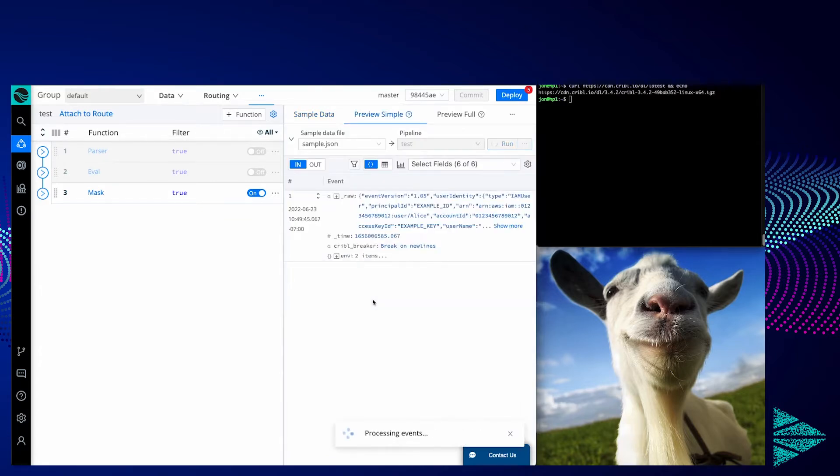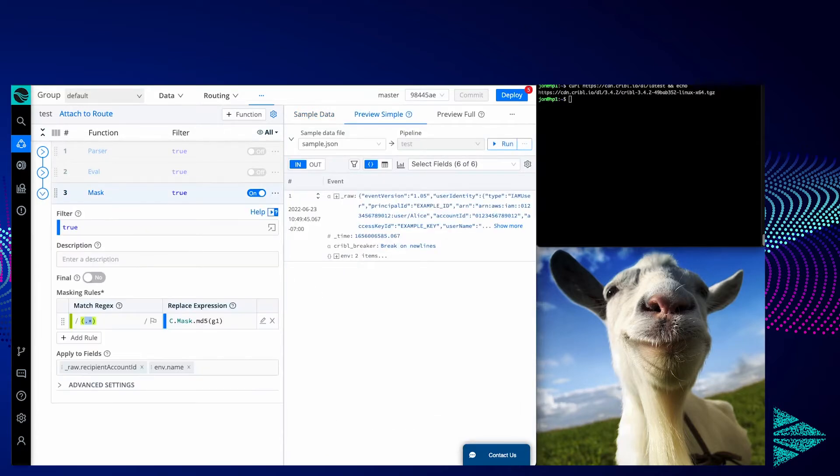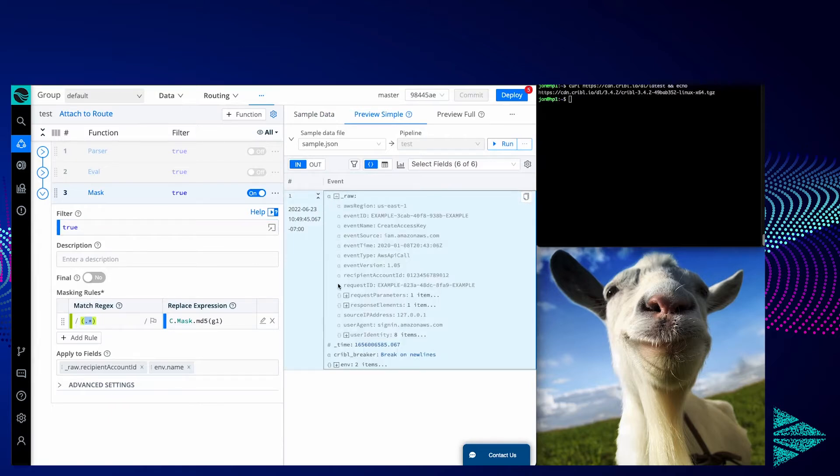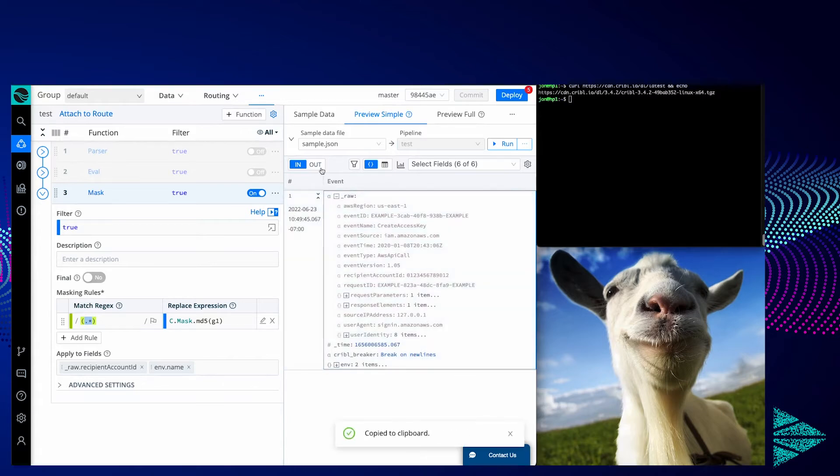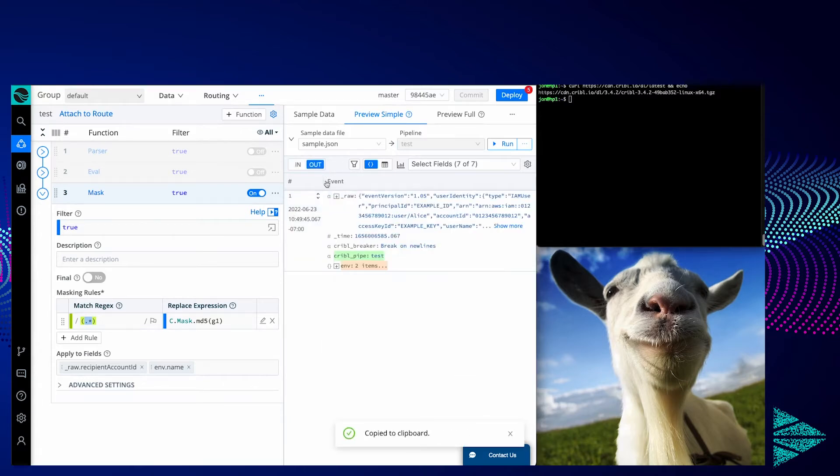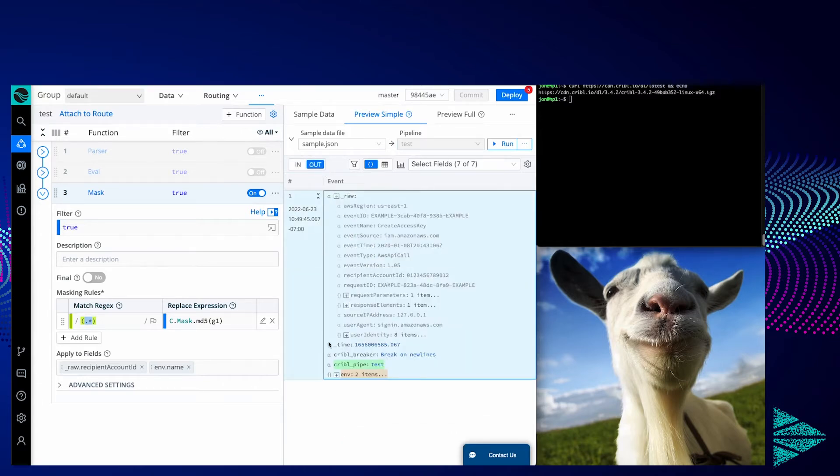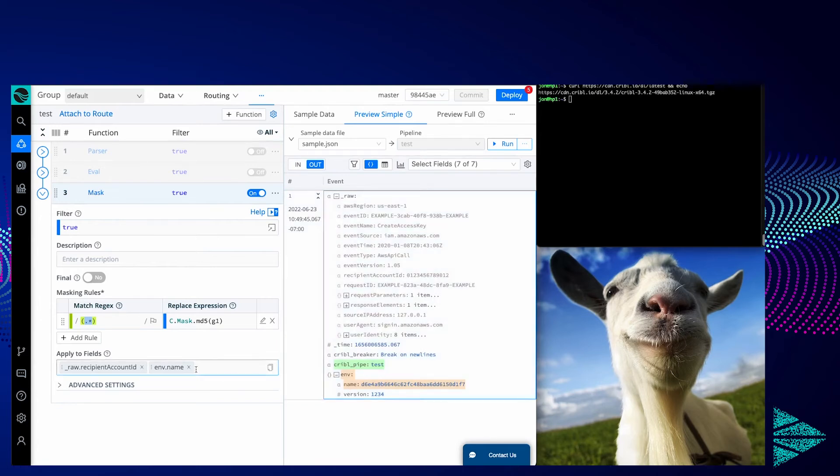For example, I'm trying to mask data in this function. I'm going to expand raw here. I'm asking why is that? The environment name field is being masked, as specified here, but the recipient account ID is not.